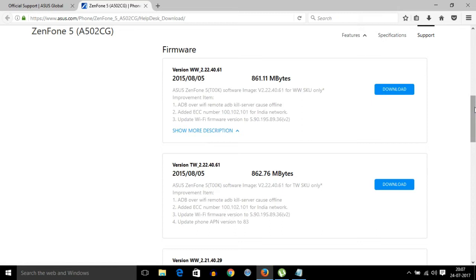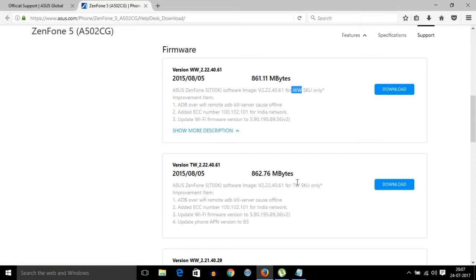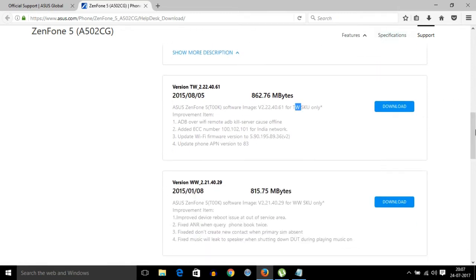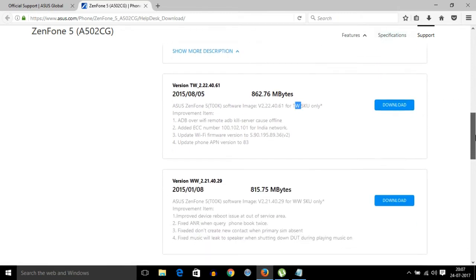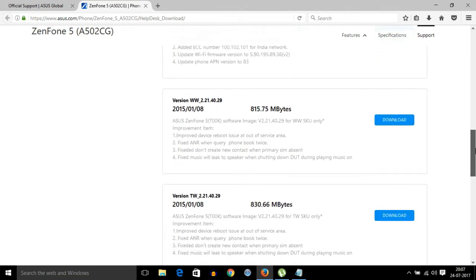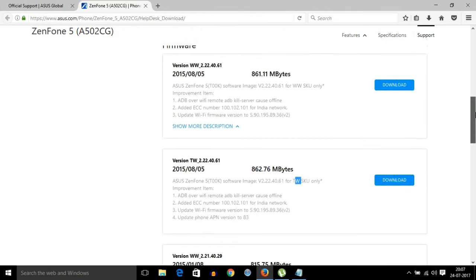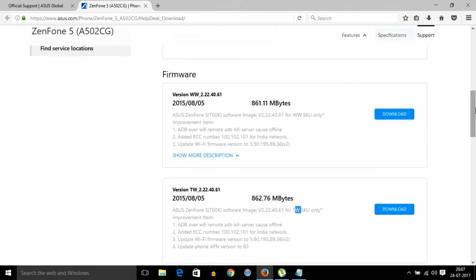these WW and TW versions mean the modem version of the phone. WW is the worldwide model modem, TW is the Taiwan model. These are different modem versions for different regions. If you don't know which model you have, you can select the worldwide model modem.